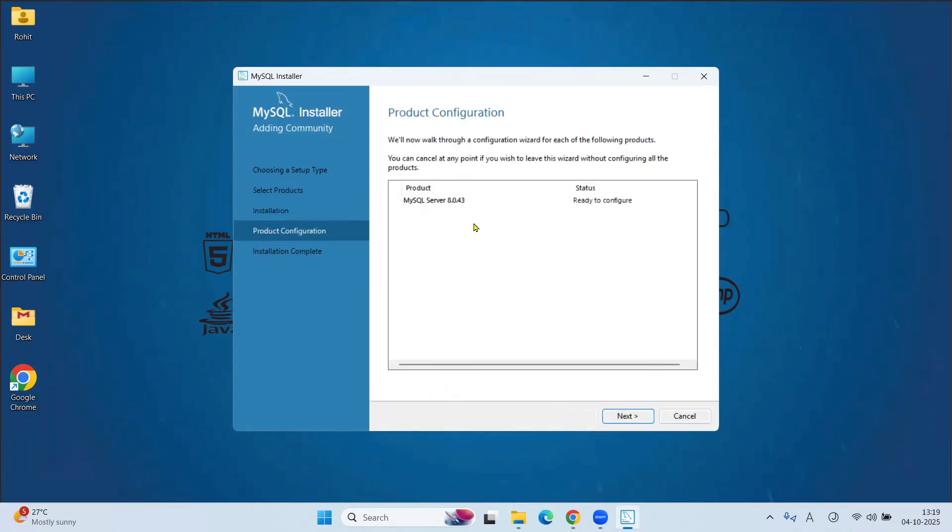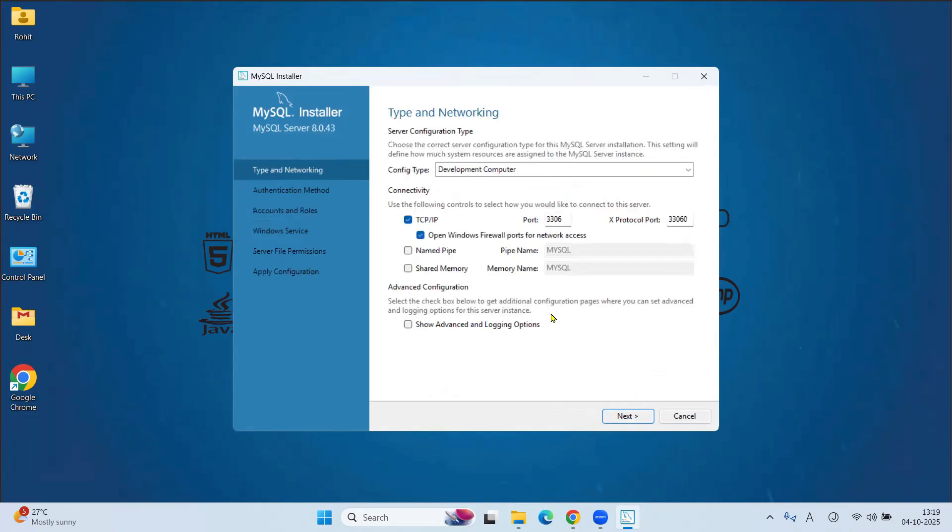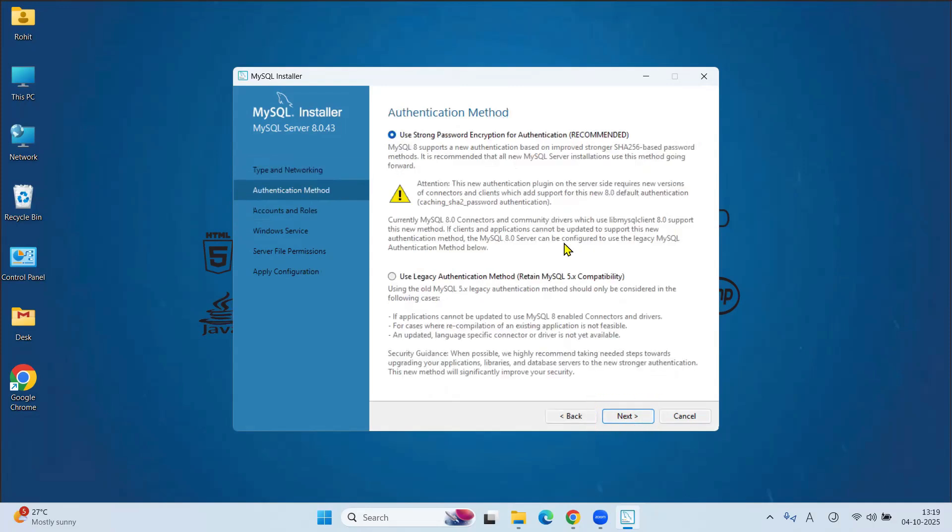Click on Next. Under Product Configuration, you will see MySQL Server 8.0.43. Click on Next. Under Type and Networking, you can see the port is 3306. Keep as it is. Click on Next.